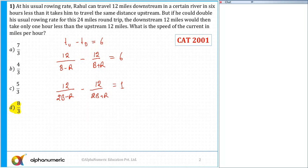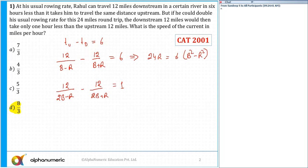At times if we see this equation, we think it is very difficult, but no - simply simplify the first equation. From here I get 12B plus 12R minus 12B plus 12R, which gives 24R equal to 6 into B squared minus R squared. You can simplify this further to 4R equals B squared minus R squared.